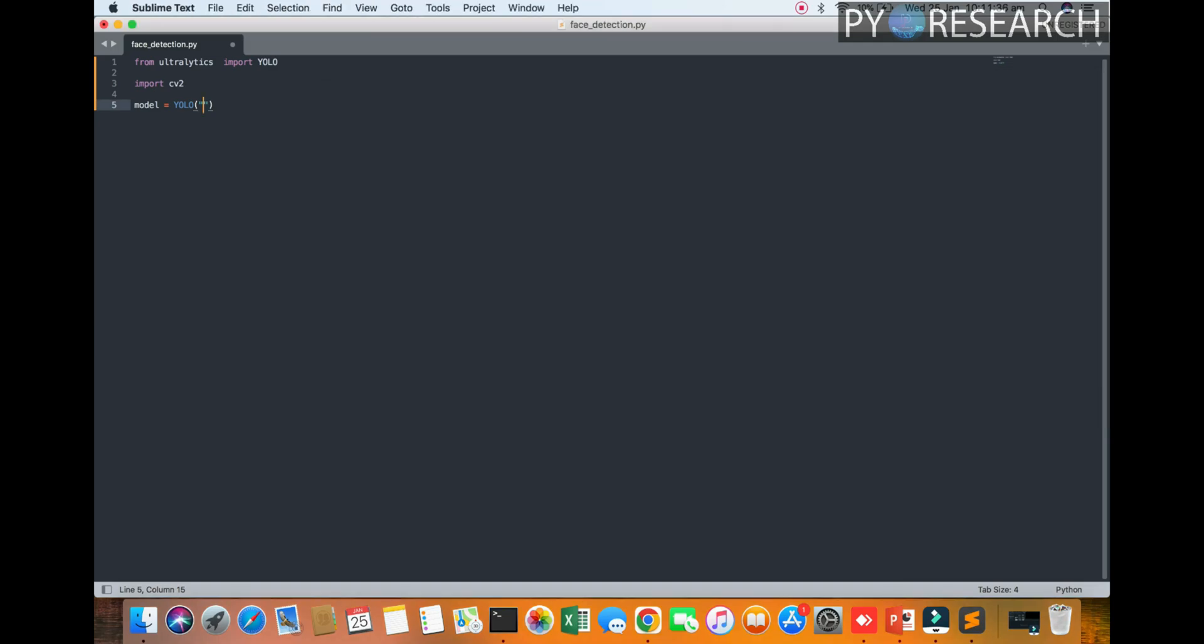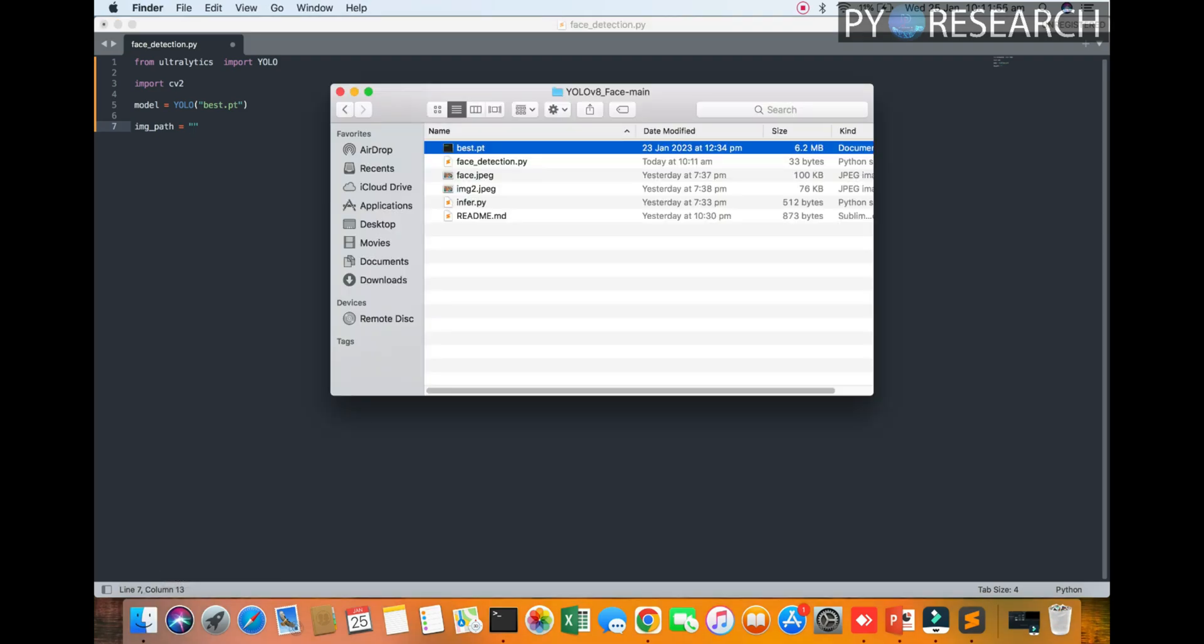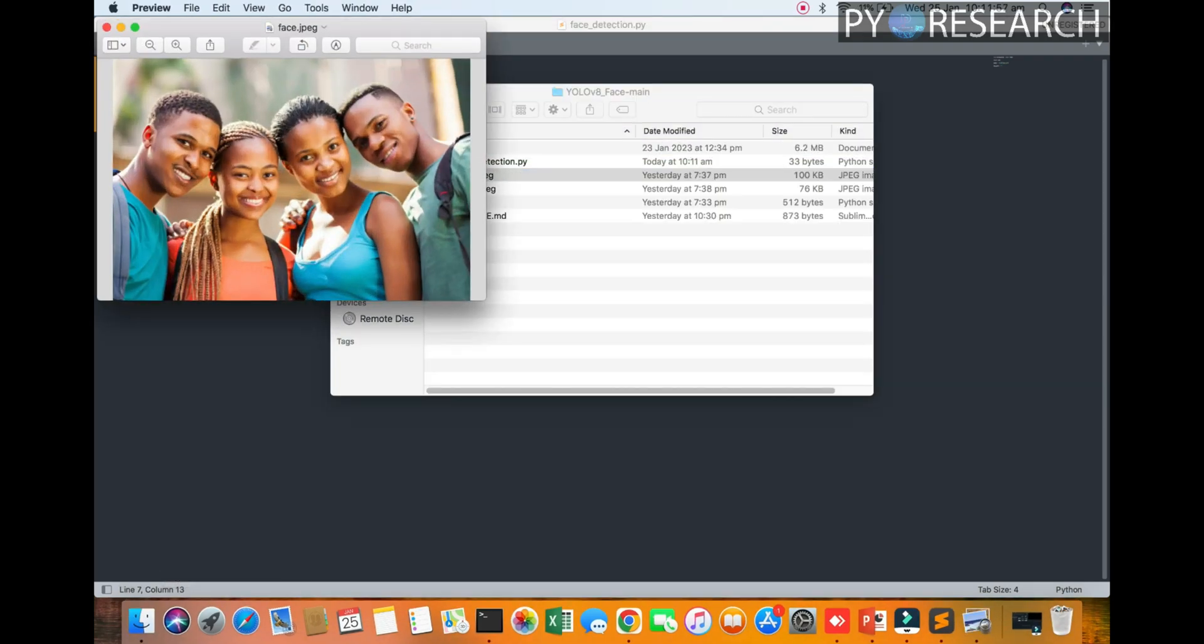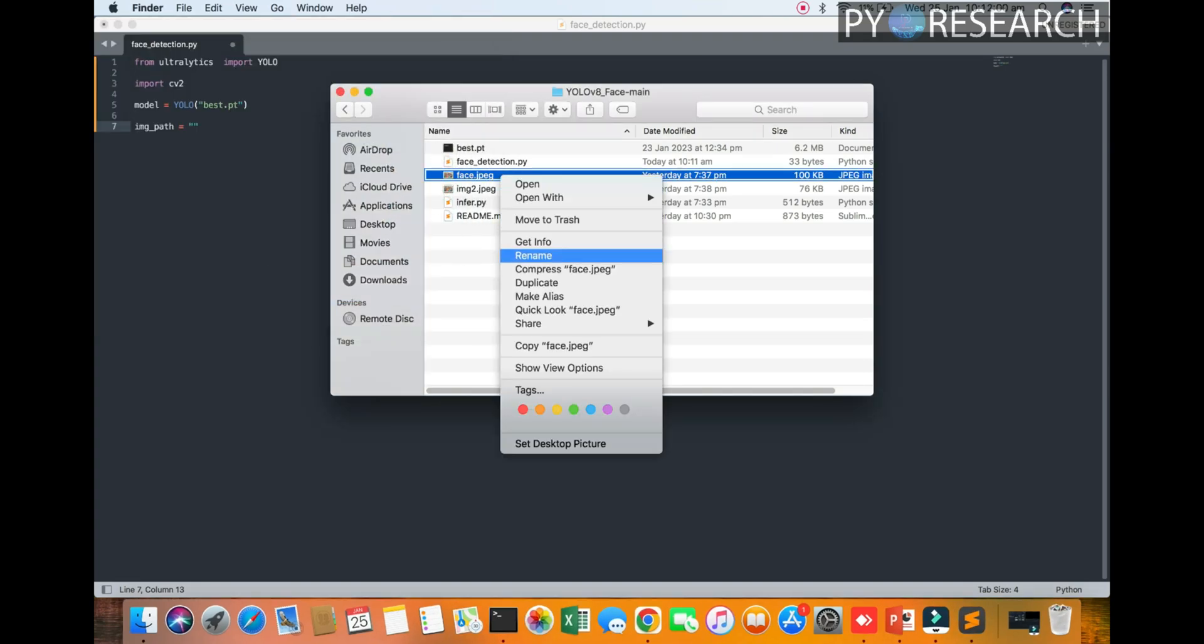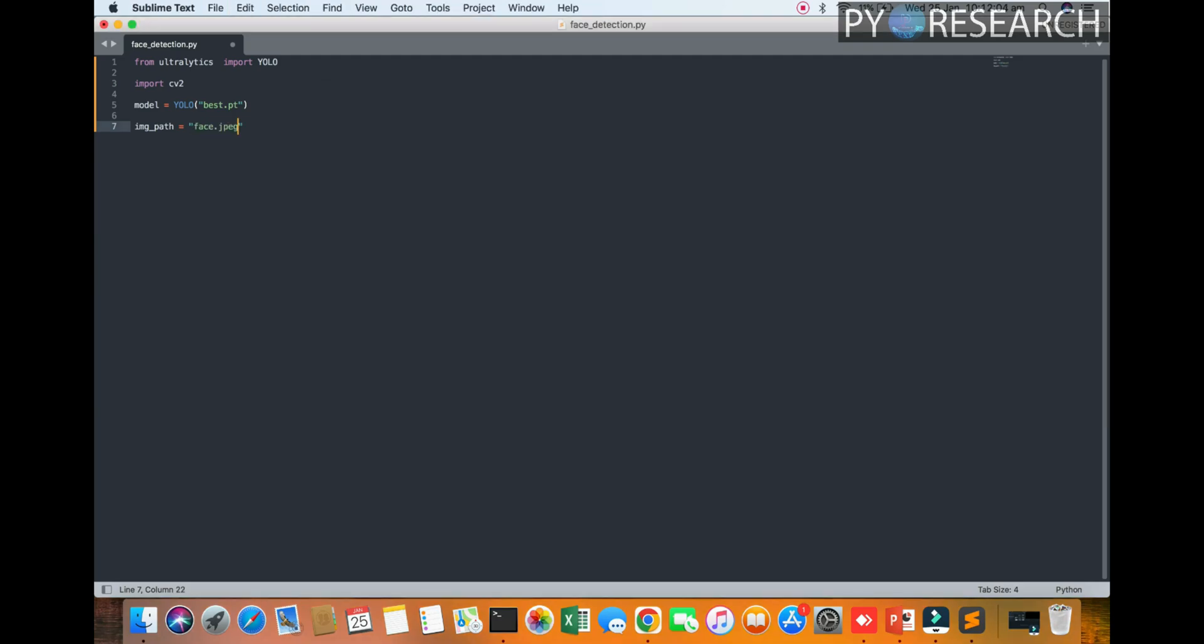So best.pt. We are going to set the image path: image_path equal to, you see the picture name. Okay, picture name. Just copy and paste. We are going to call the image path and results.